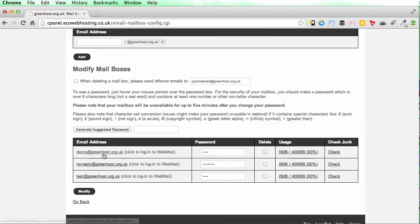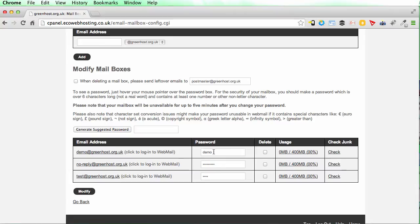So I'm going to use the demo at greenhost.org.uk email address for which I'm temporarily using the password demo. You should definitely be using much more complicated passwords as I will change this at the end of this video to avoid your account getting hacked.